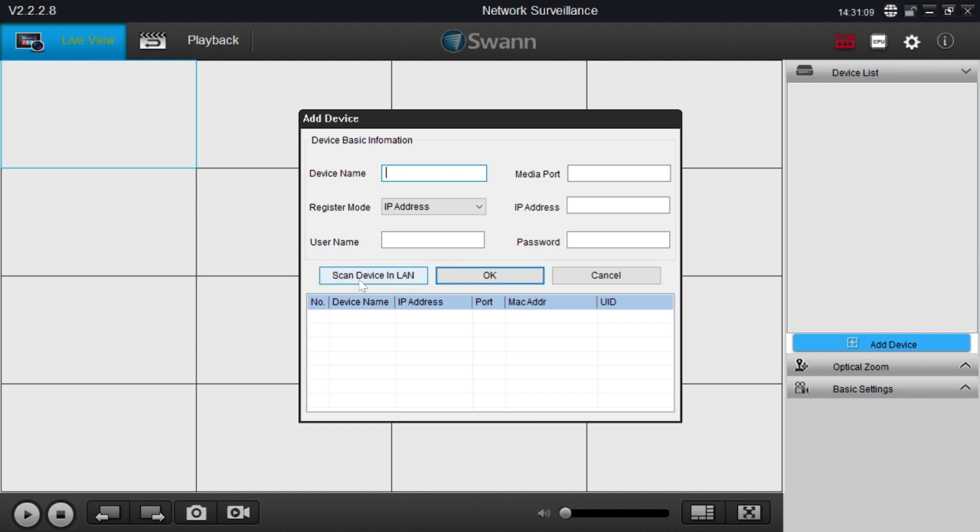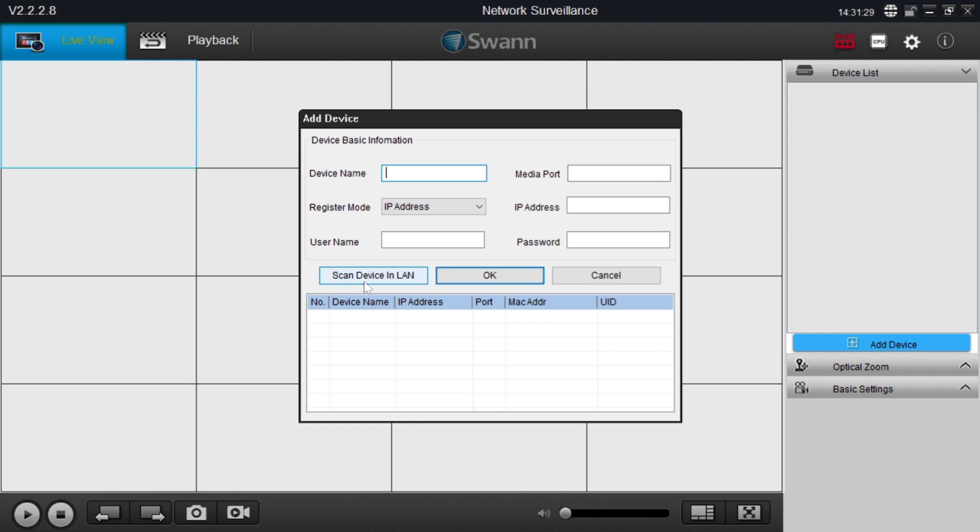Here it asks you to enter the details. Here you find a scan device in LAN also. This option is for if your laptop or your PC is connected to the same network, means if your NVR, DVR, or whatever device you are adding and your PC is connected to same network. If you click on this it will automatically fill the serial number, device name, IP address, port number, and UID. If you are connected to other networks, you should fill this information.